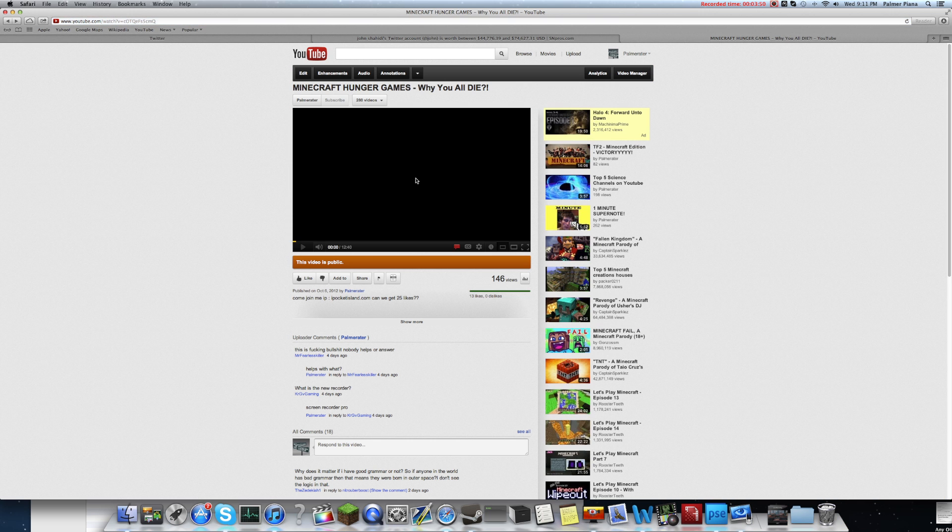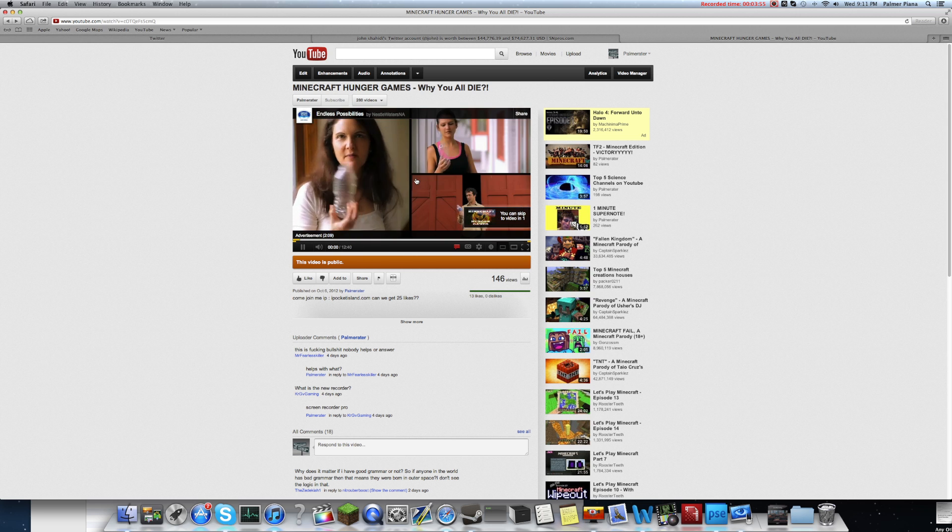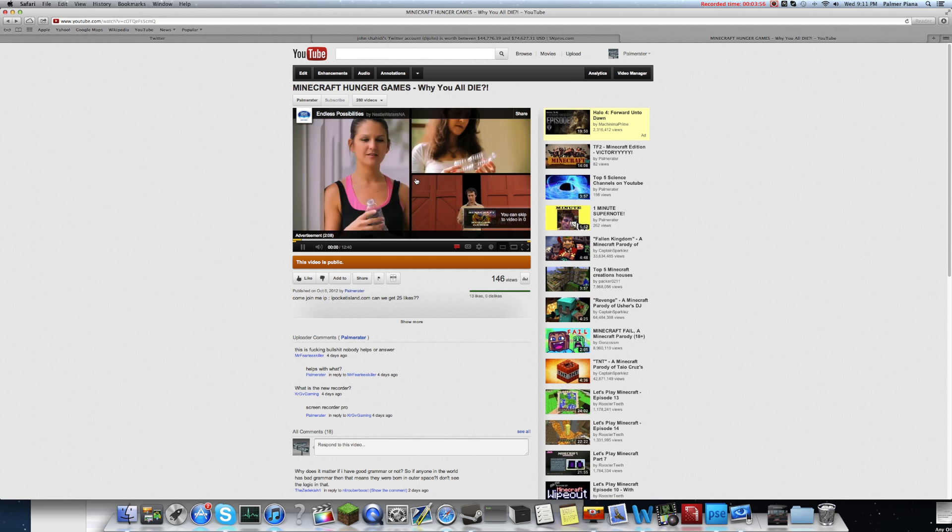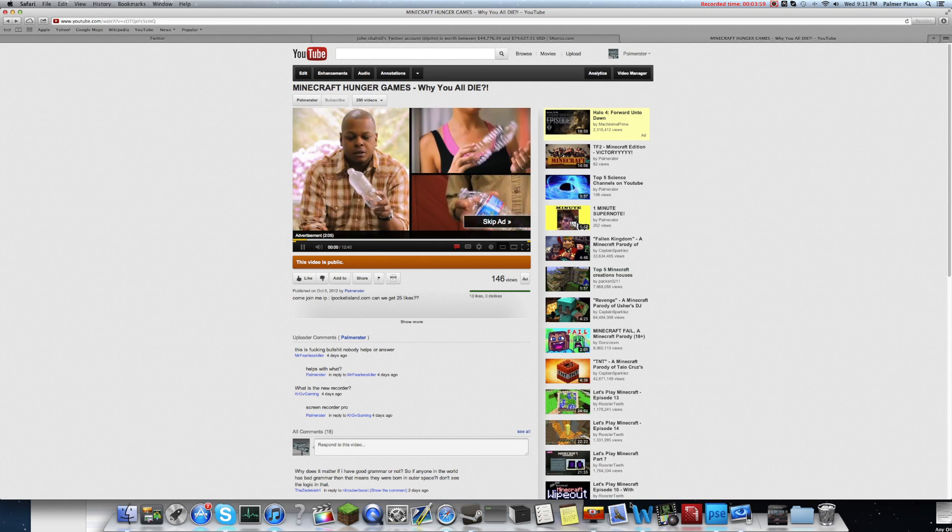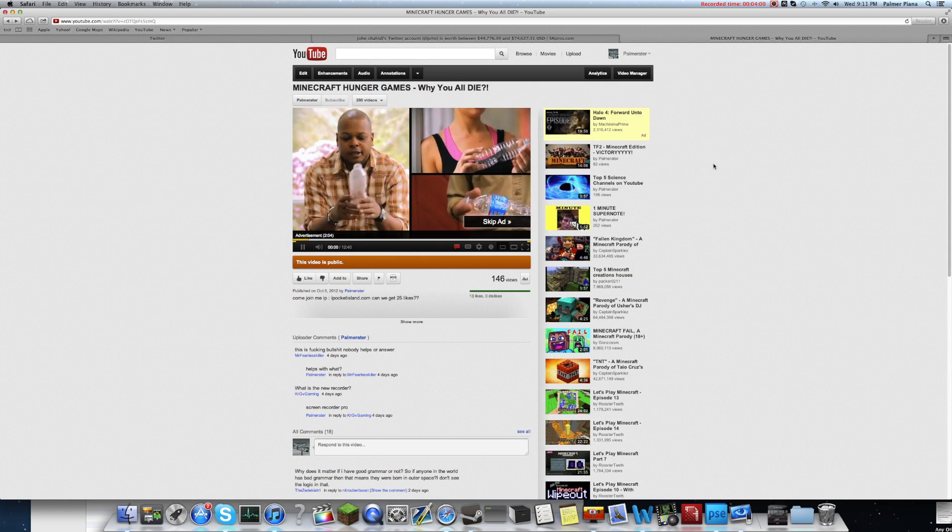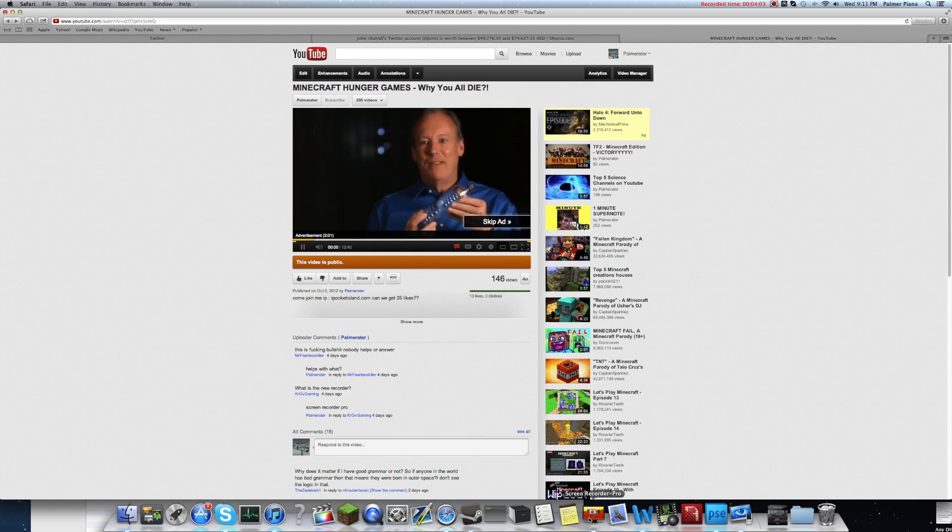And it would probably really boost your views. You know, people click on the video every time they click on that annotation, and it brings them to all your other videos. So guys, I wanted to show you that. I haven't seen a video made on this. And yeah, it helped. Paul Maria signing off. Peace.